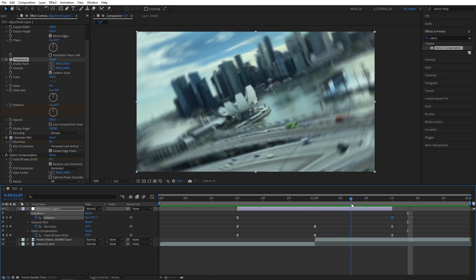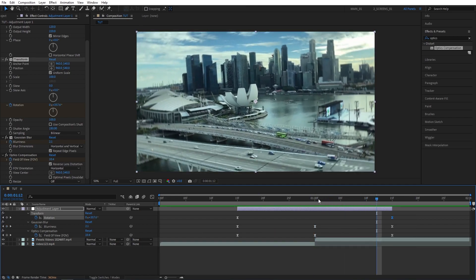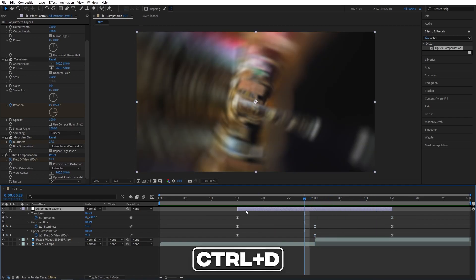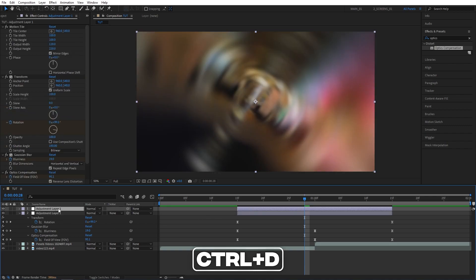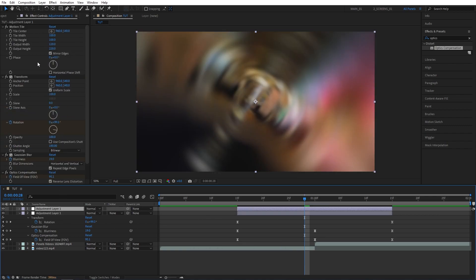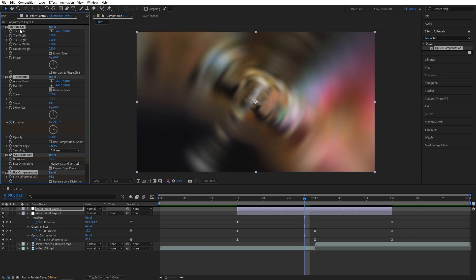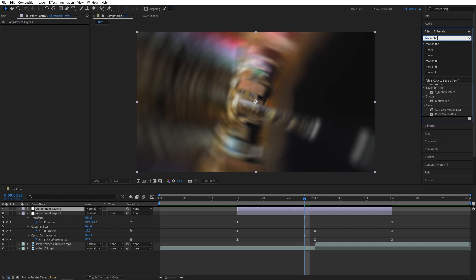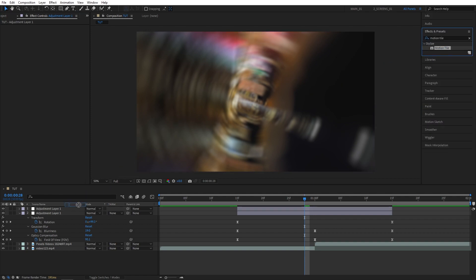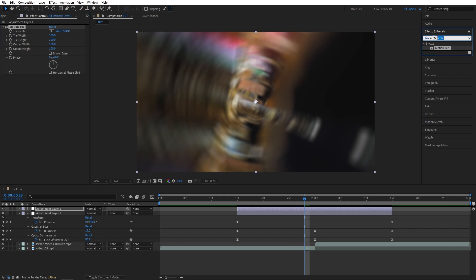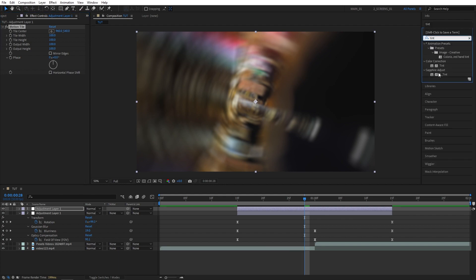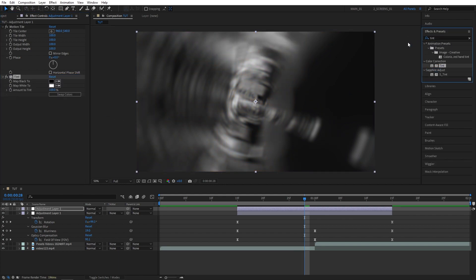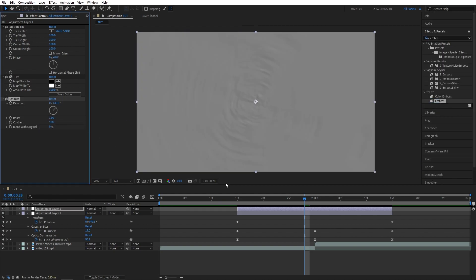Exit the Graph Editor and preview the transition — it already looks great. We can make it even better by selecting the adjustment layer and pressing Ctrl+D to duplicate it. Select the duplicated layer, go to Effect Controls, select all effects with Ctrl+A, and press Delete to remove them. Then add Motion Tile, Tint, and Emboss to this second adjustment layer.